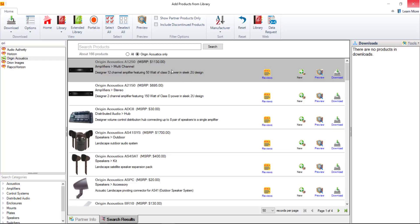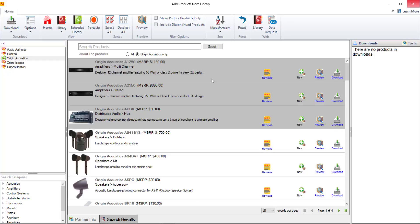If you do want to download multiple products at a time if you hold shift down and click you can select a series or if you hold ctrl down on your keyboard you can select outside of that series.